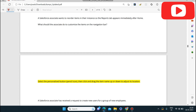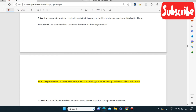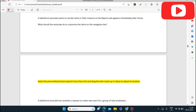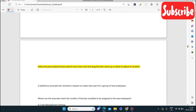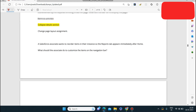Next question: a Salesforce associate wants to reorder items in the instance so the Reports tab appears immediately after. What should the associate do to customize the items on the navigation bar? The answer is: select the personalize button — the pencil icon — then click and drag the item name up or down to adjust its location. Just use the personalize button for this.